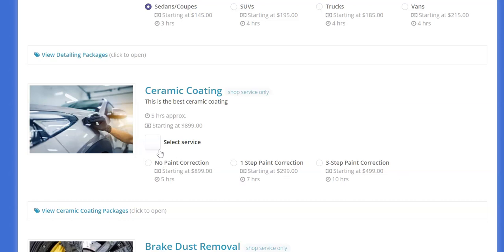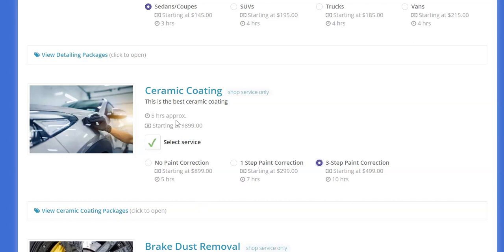So they select the service and then they can choose no paint correction needed, one step, or three step. And so if I check this and then I'm like no actually I need the three step, whatever the case may be, it'll adjust those things as needed and it gives you the option to collect the right information from the customer and also display the right pricing.